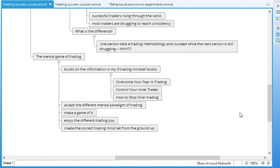But I suggest that you actually make a game of it. And when you start seeing success, and I'm not measuring success in terms of financial success, but the way that you start changing your behavior, you can actually make a game of it and enjoy the different trading you that is coming into being. And just create the correct trading mindset from the ground up.